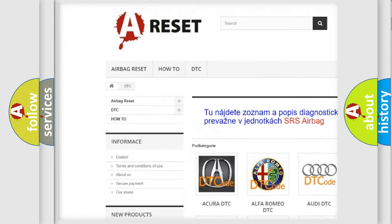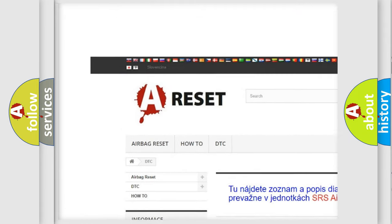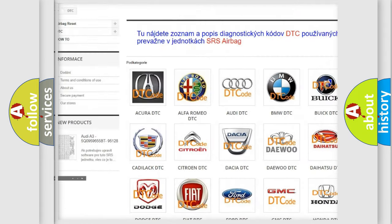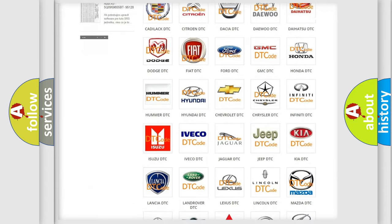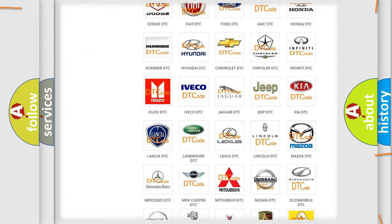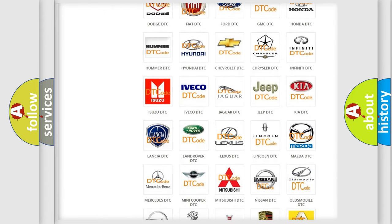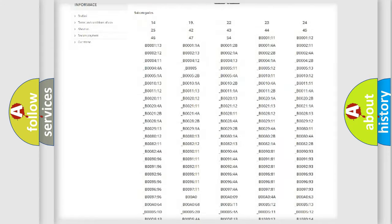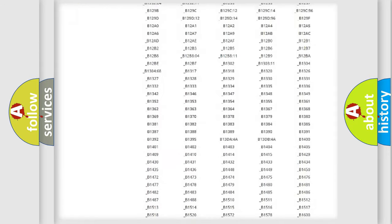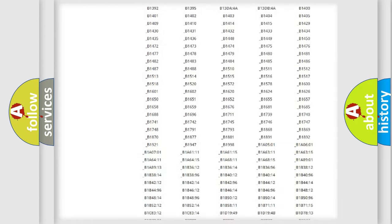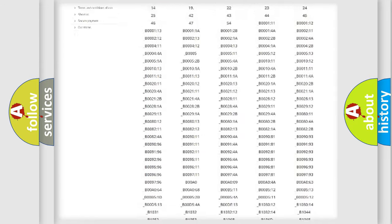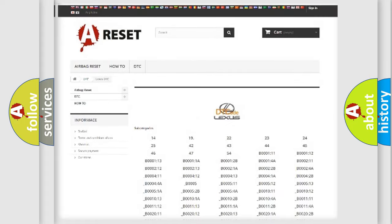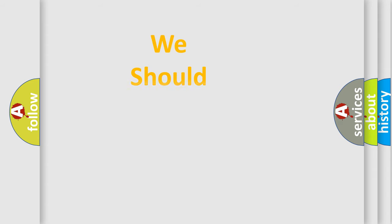Our website airbagreset.sk produces useful videos for you. You do not have to go through the OBD2 protocol anymore to know how to troubleshoot any car breakdown. You will find all the diagnostic codes that can be diagnosed in Lexus vehicles, also many other useful things.